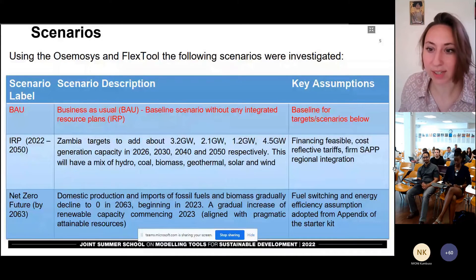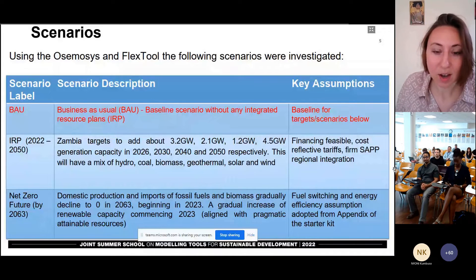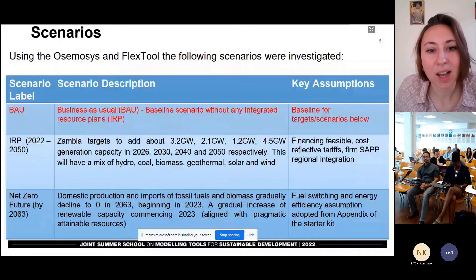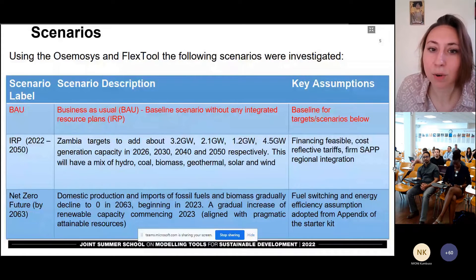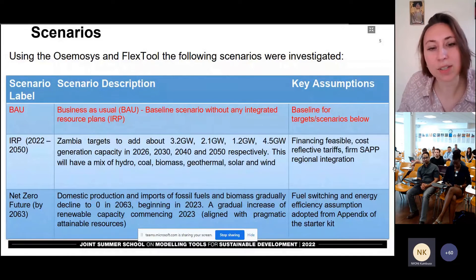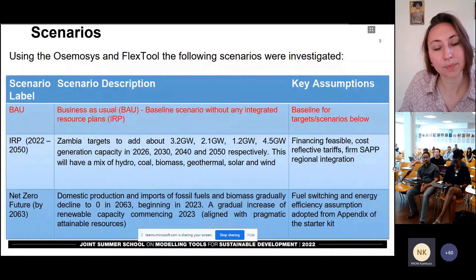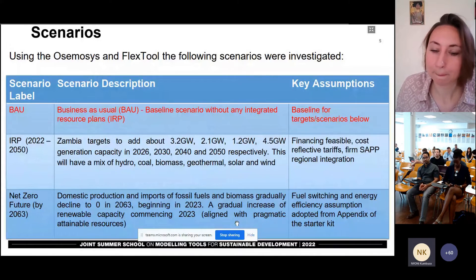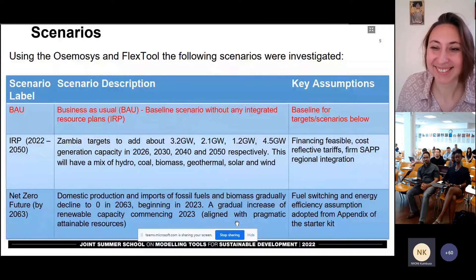Can I ask another question since I don't see any just yet? There is somebody. Yes, here's one: Kumbuso, how did you forecast future demand? Does it account for increasing accessibility too? Okay, there are two options here. Let me stop sharing my screen and share my screen once again just to answer that question in a better way. Can you see my screen? Okay, there it is.